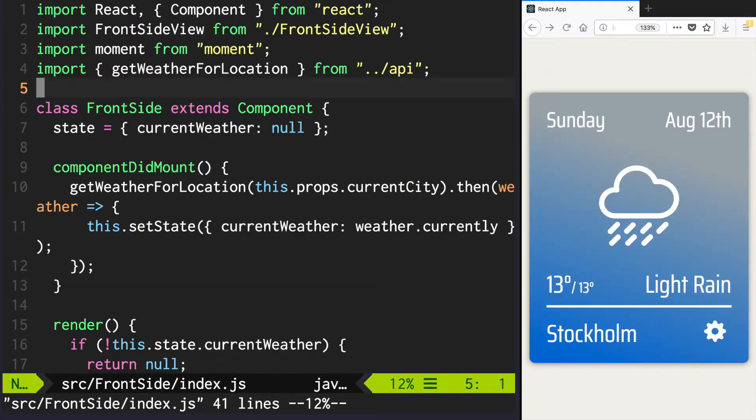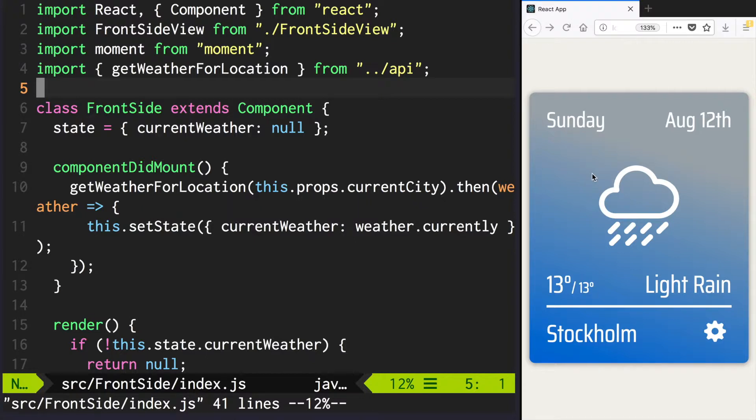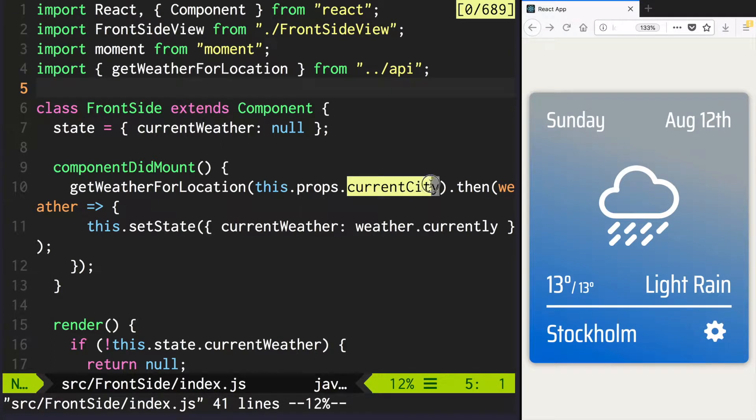Go to frontside index.js and here what we want to do is so that the app would fetch the new weather data every time we change the city. Currently it fetches the new data only when component is mounted, so basically only when we initially open this page and it mounts the components inside the component tree. And we want to also update it when the props did change and current city is updated.